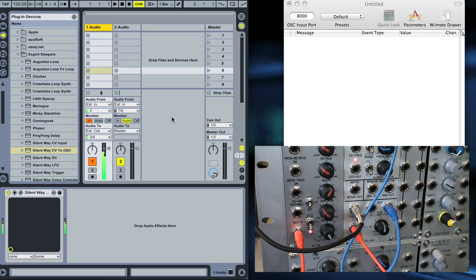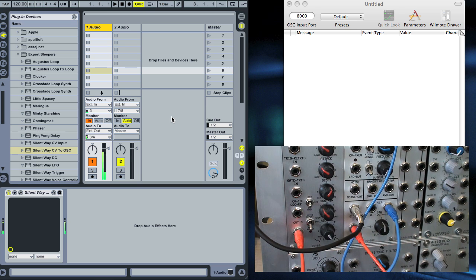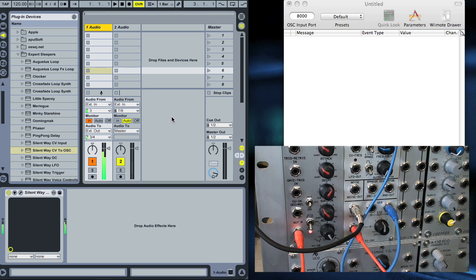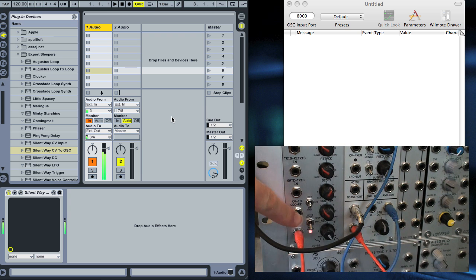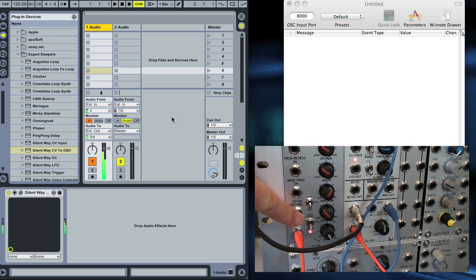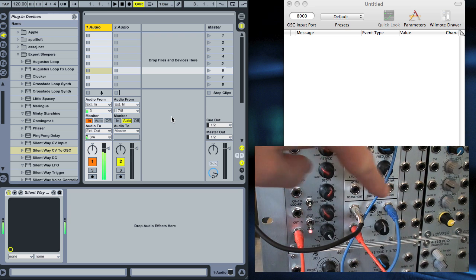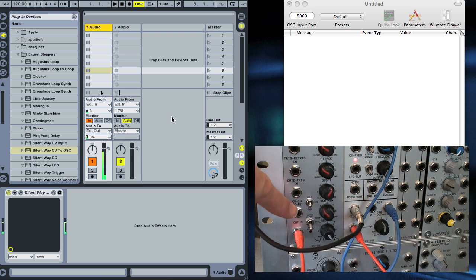This is a demo of setting up SilentWay CV to OSC with Osculator on the Mac. The CV we're going to be capturing is the cycling result of this envelope generator. The setup was covered in the previous video.